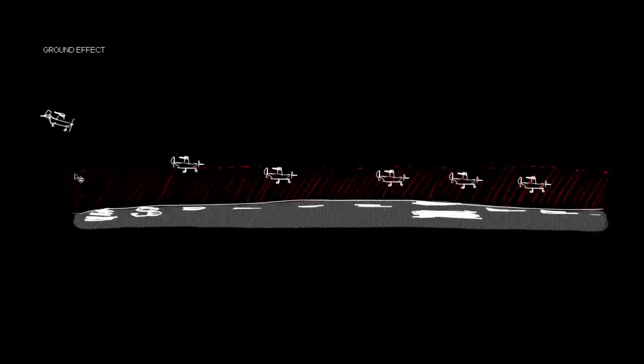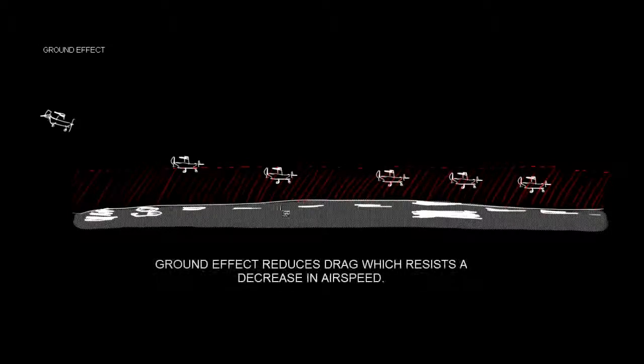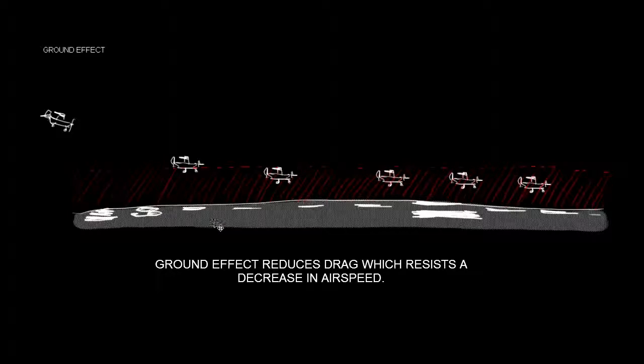If we take a look at where ground effect exists, we can see that the pilot has entered ground effect, which doesn't allow for a reduction in airspeed, which doesn't allow the descent.